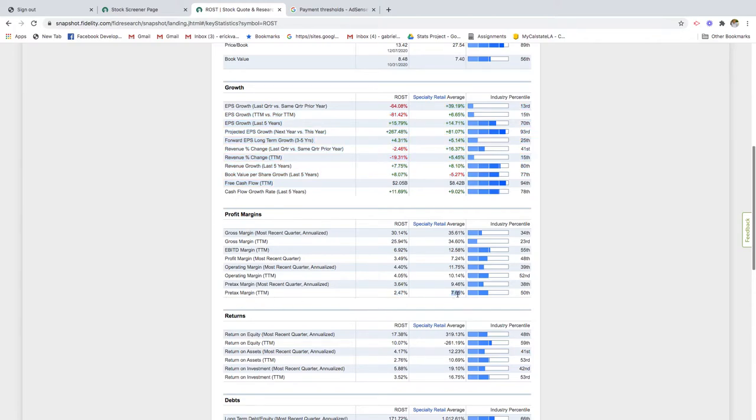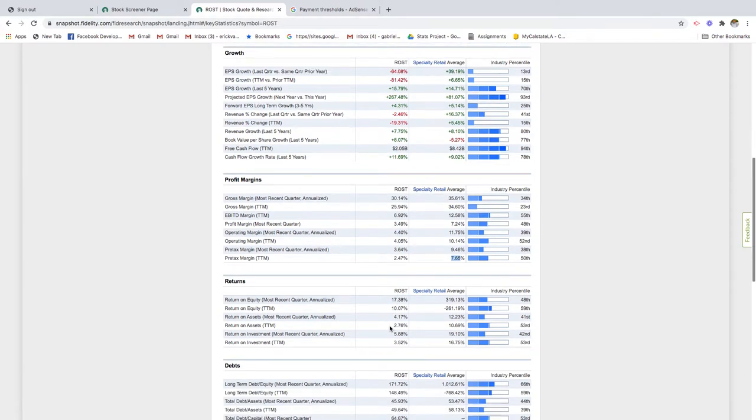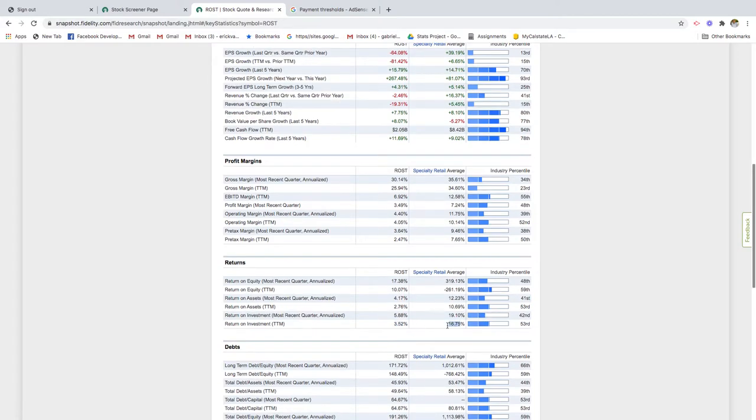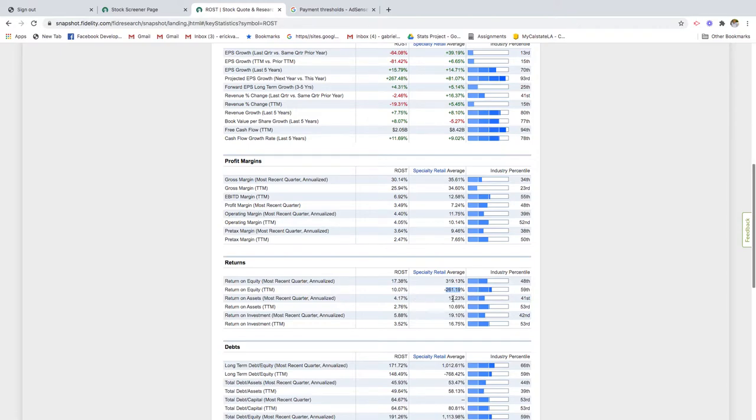Pre-tax margins, profit margins are lower than the industry average, so not a good sign. Return on equity, return on investments - again, not as good as the industry average. Although you do see there's a negative 261% return on equity for the industry average. That could be because we're in 2020 and we're going through a pandemic and there's a huge impact in the retail industry.